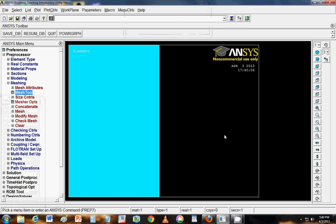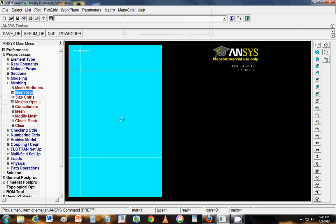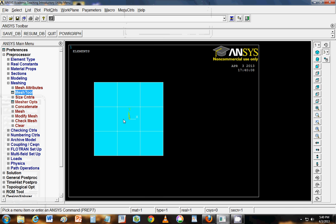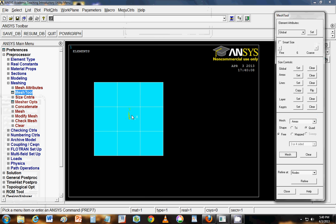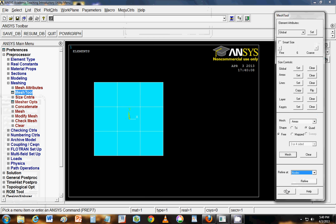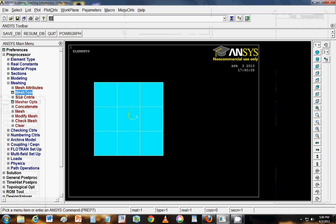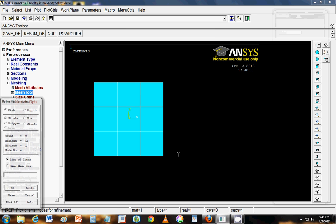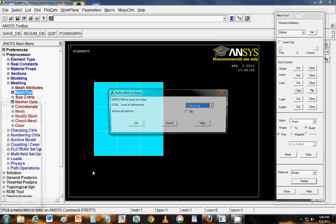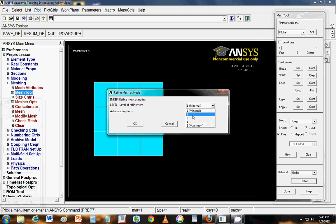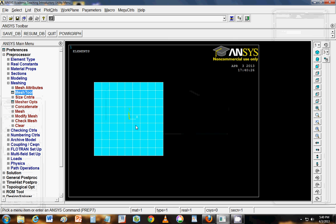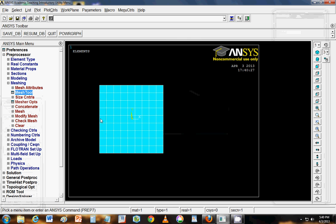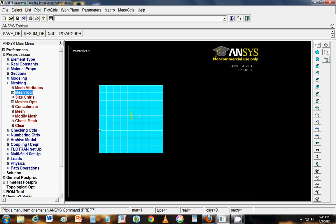If you want a finer mesh, you can do the mesh refinement from the same tool. Click at refine at nodes. Pick all. That will pick all the nodes. And select the level of refinement that you want. For now I am choosing say level 2. And click on OK. So you get a finer mesh.